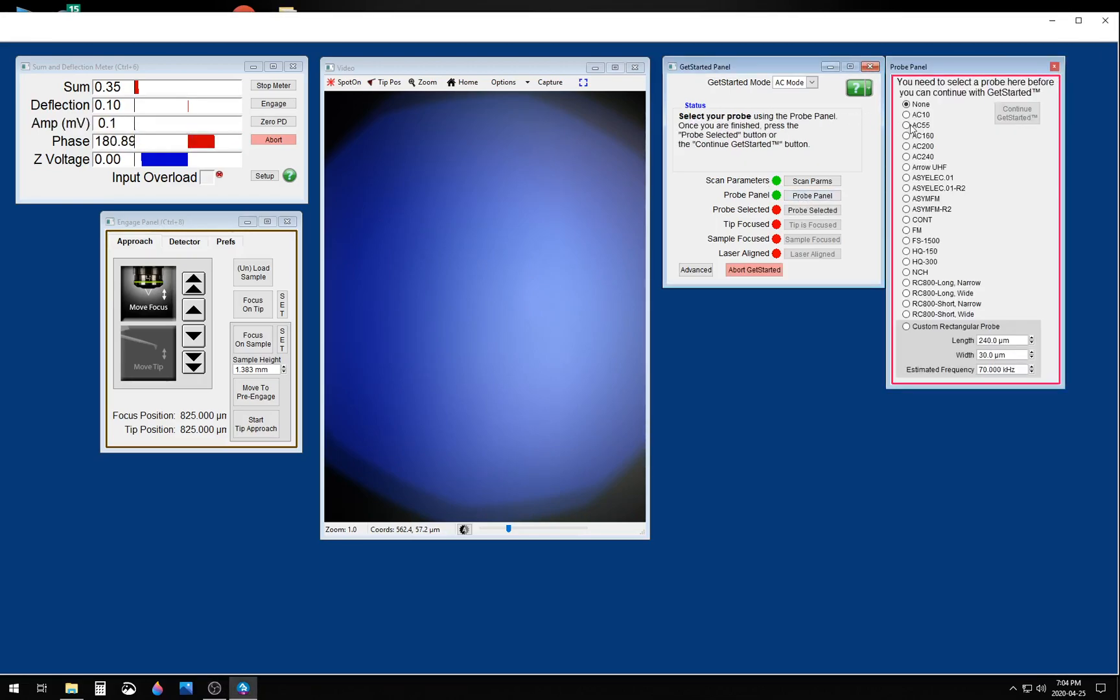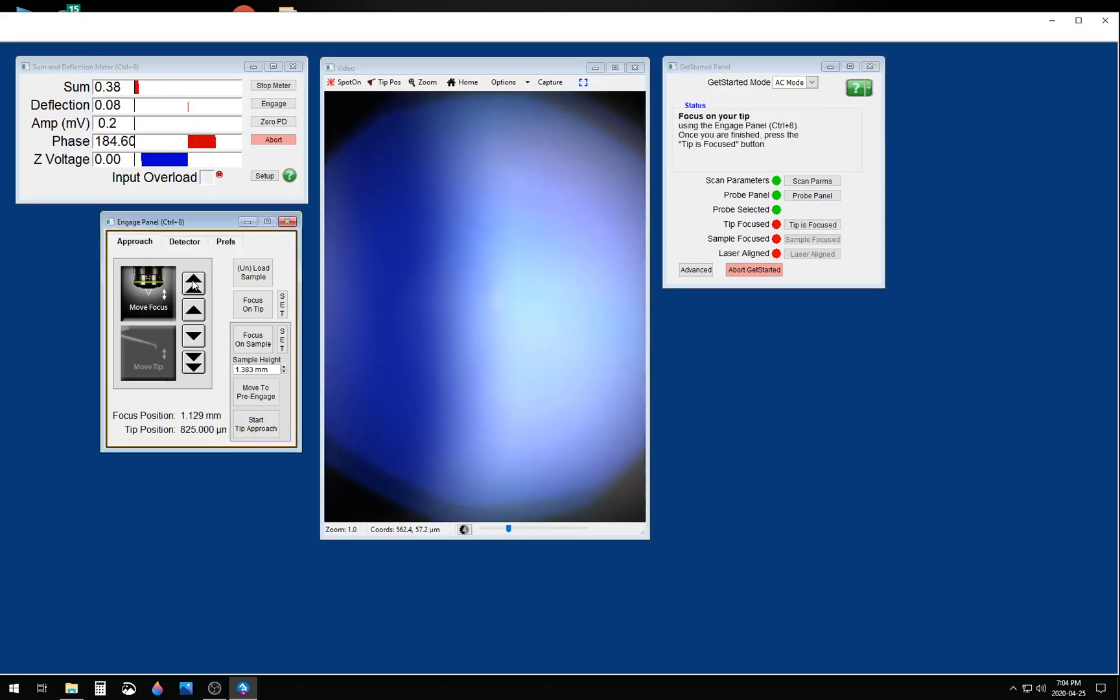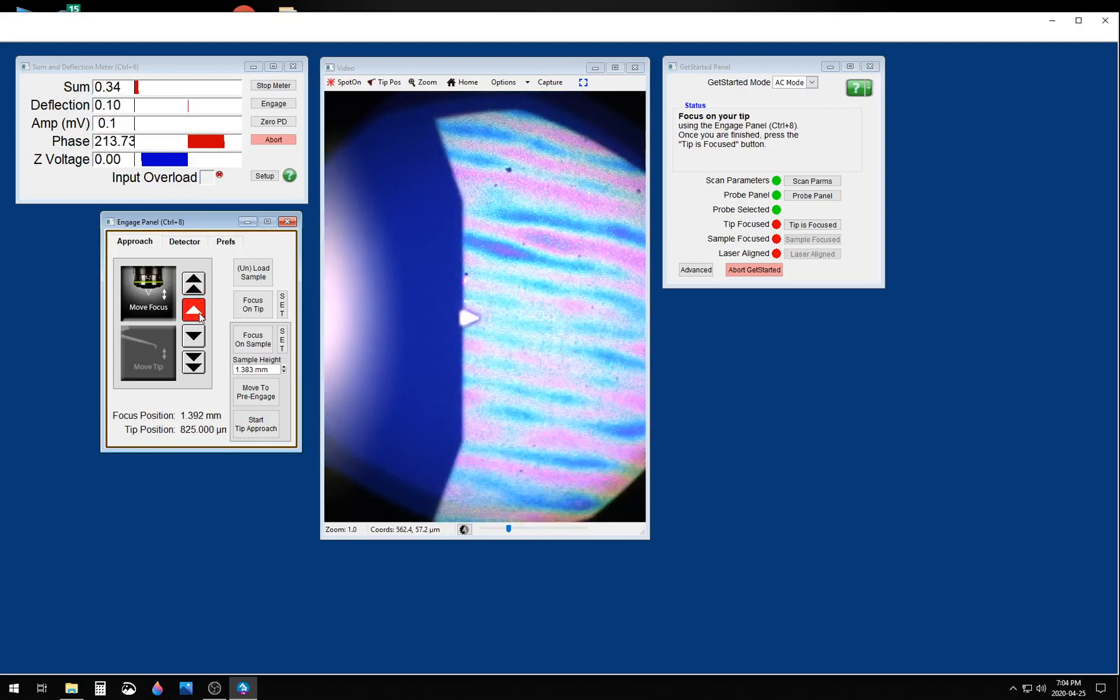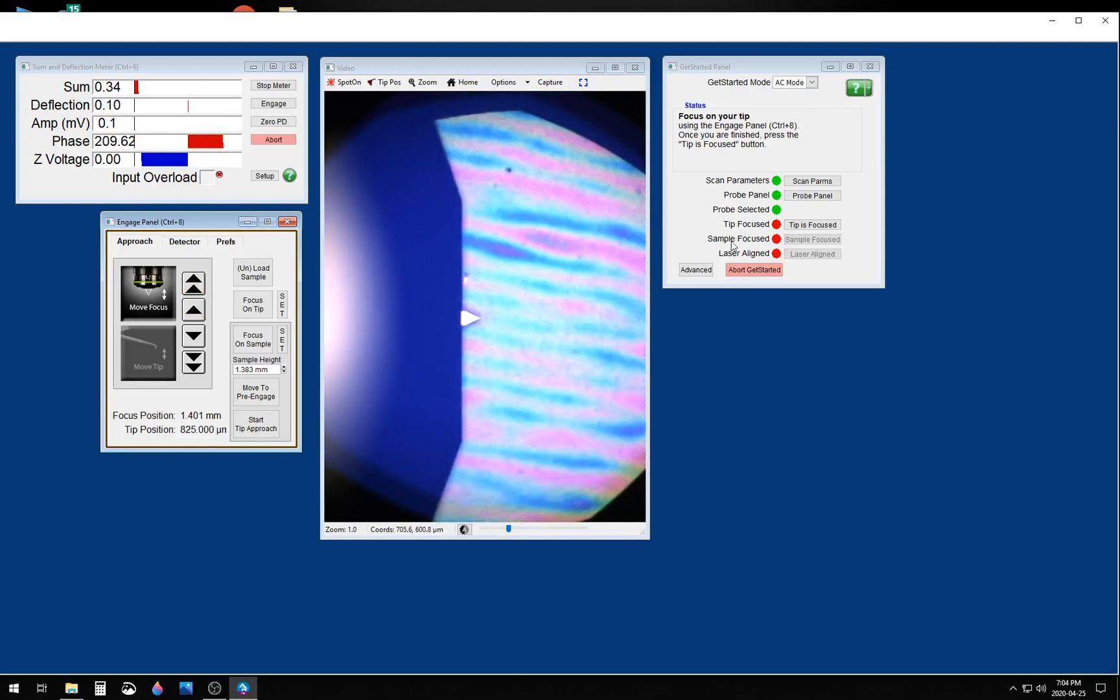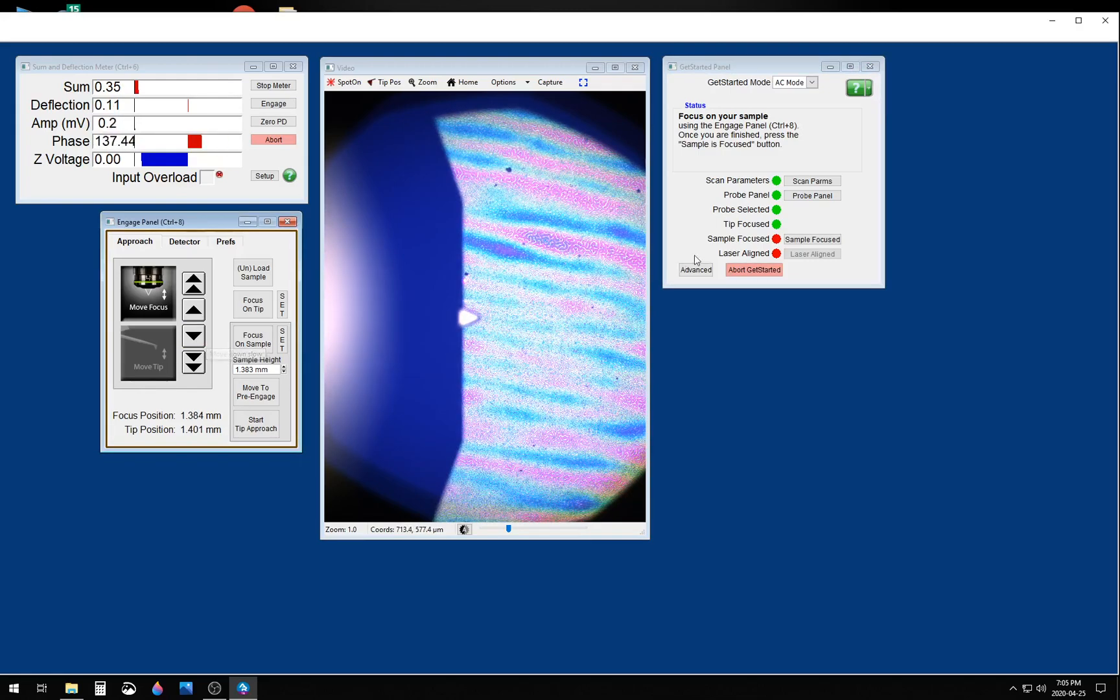Then you want to enter the tip that you're using in the probe panel, and locate the vertical position of your tip. You also want to locate the vertical position of your sample.